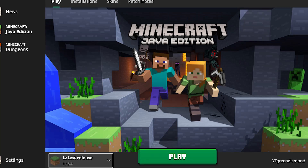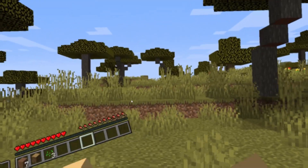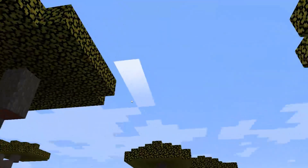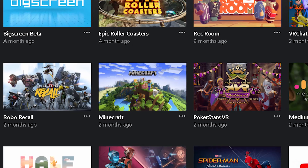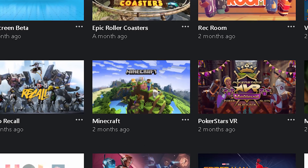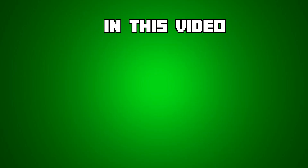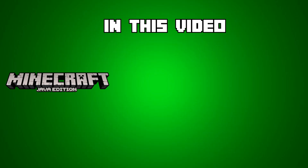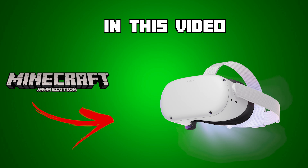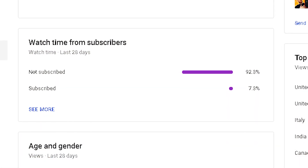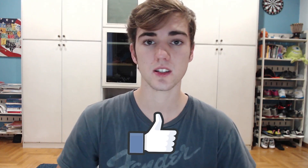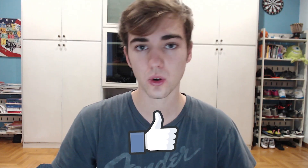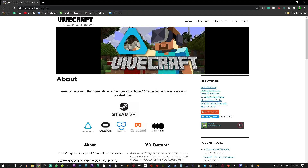So you own Minecraft Java Edition and were wondering if you could play it in VR without having to buy the Oculus/Microsoft version? In this video I'm going to be showing you how to get your Minecraft PC onto your Oculus Quest 2. Basically all of you who watch my videos aren't actually subscribed, so if you appreciate me helping you out with these how-tos and tutorials, consider subscribing.